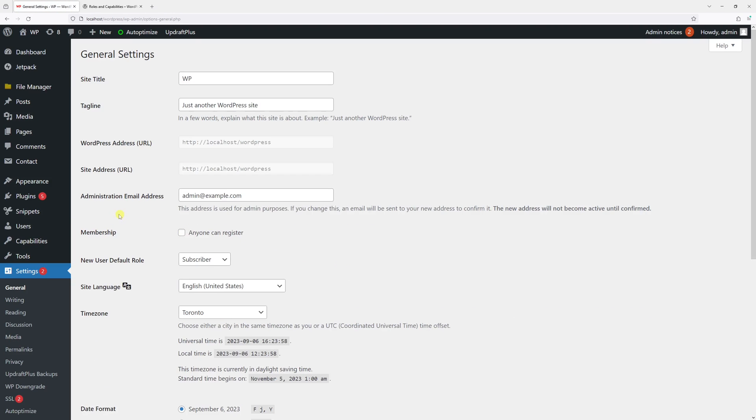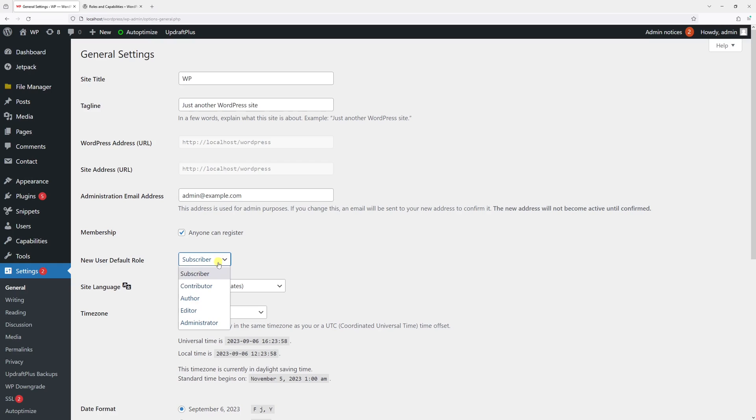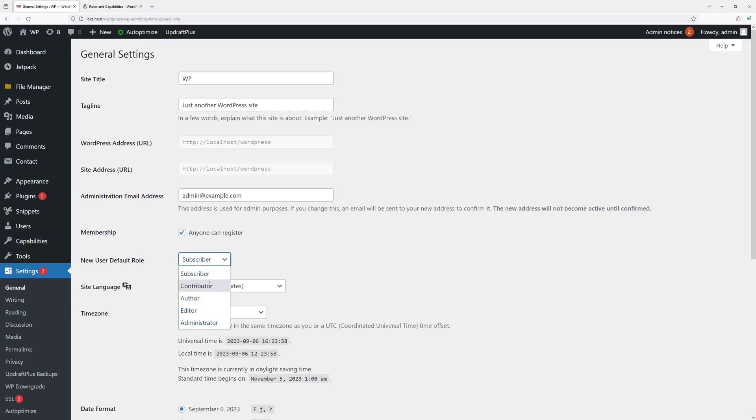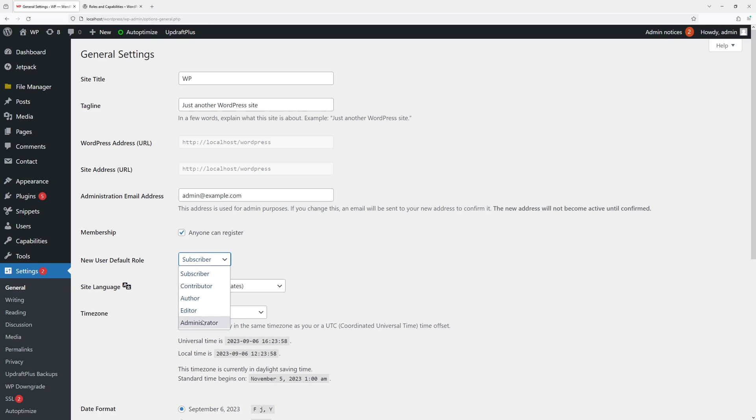Then look for Membership and make sure to check the box 'Anyone can register.' Next, you have to select the default role. Usually it's set to Subscriber because that's the role with the least amount of privileges, so you might want to keep it at that or possibly Contributor. But always avoid keeping it as Administrator.